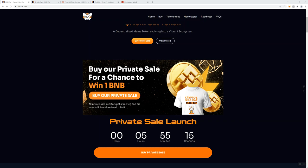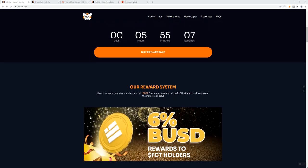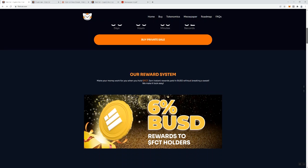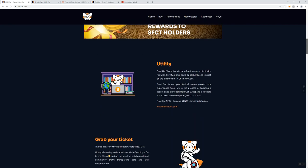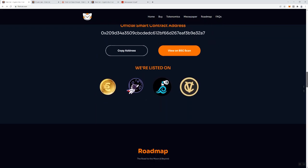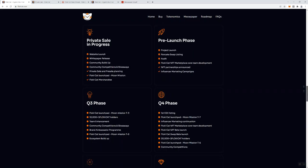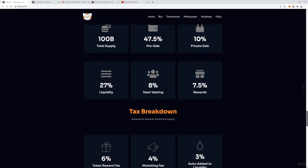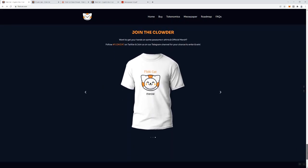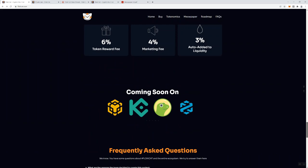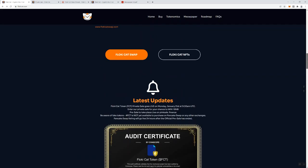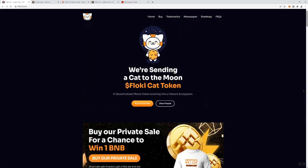You can see the private sale and there's a chance to win 1 BNB if you get into the private sale. You can also see the private sale launch here and a timer stating that there's just under six hours before it launches. For the private sale there's a reward system, 6% 1 BNB USD goes back to holders of the FCT token. It's pretty simple, the website matches the theme of the Floki Cat.